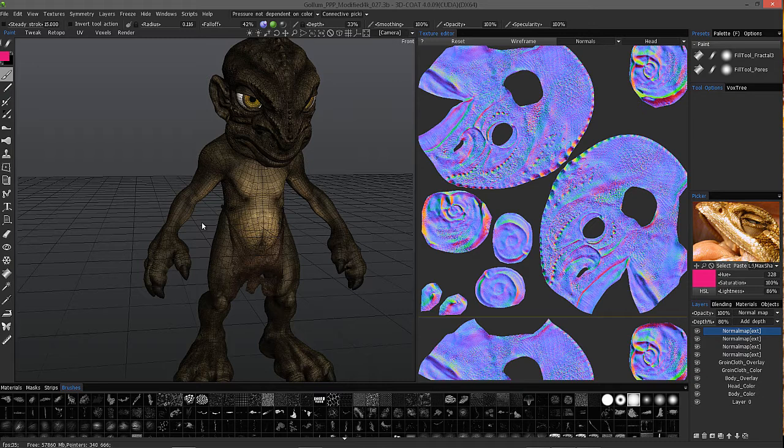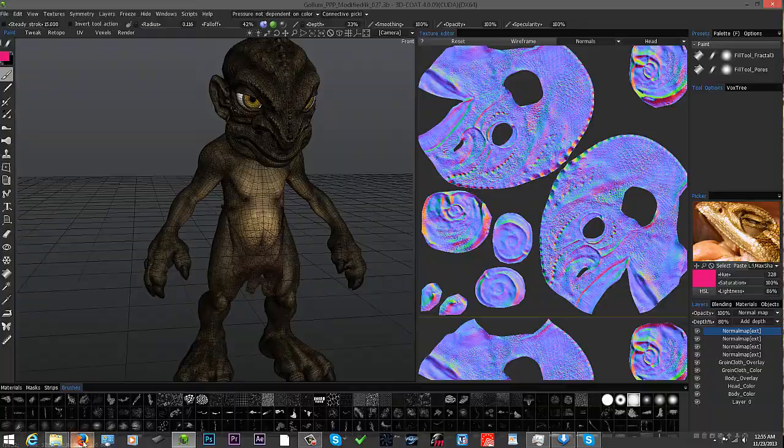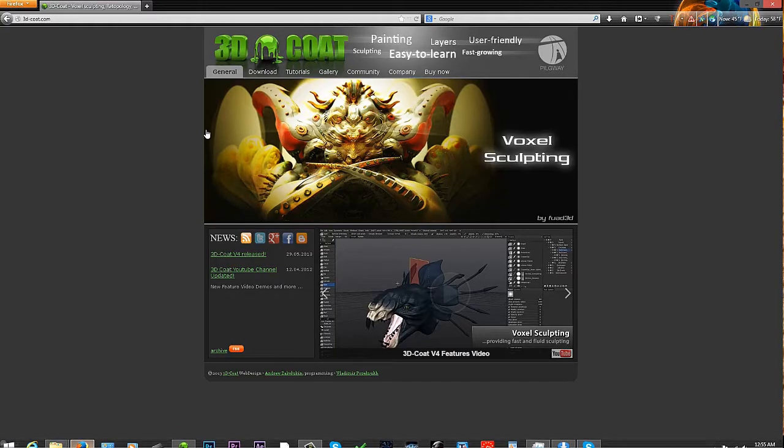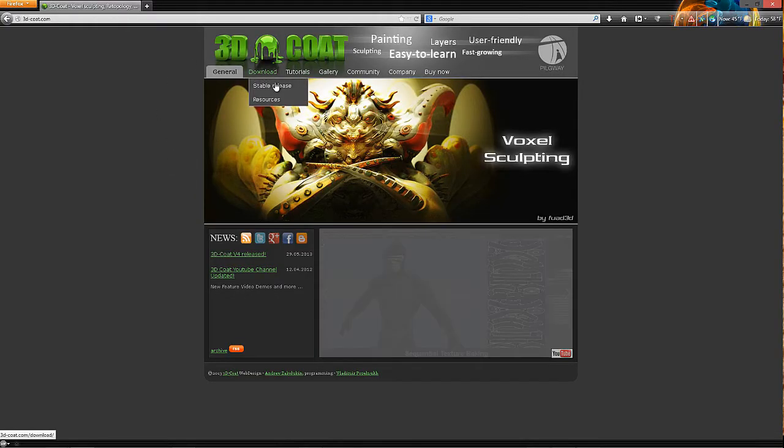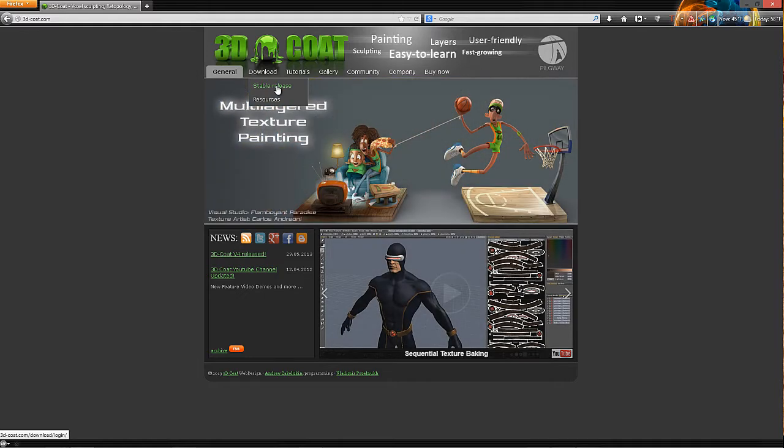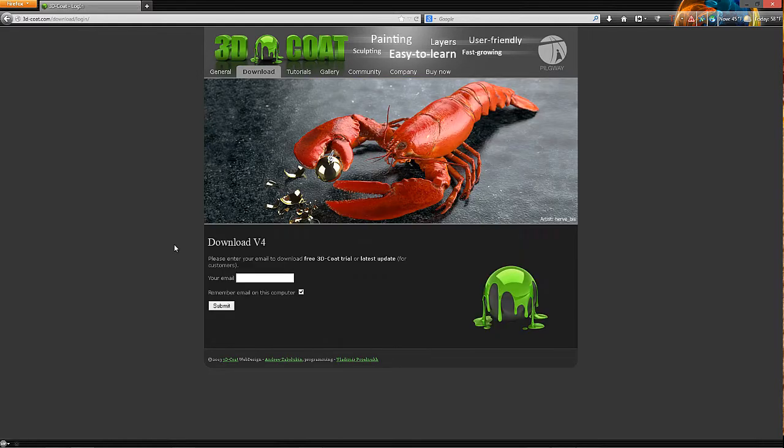So let's go to the main page in 3D Coat and you'll see this download tab and stable release. When you click on that, this is essentially what Andrew deems the last most stable release.